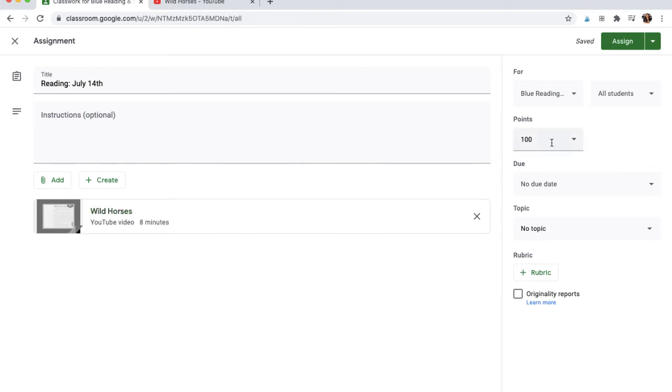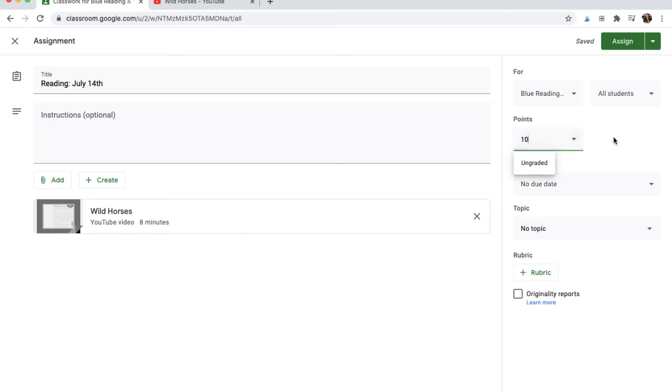And I can also assign other point values. For me, I did a lot of things that's just 10 points. It could also be ungraded or other point values, depending on what you're asking your students to do.